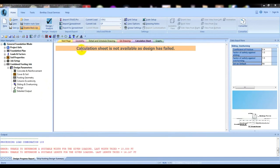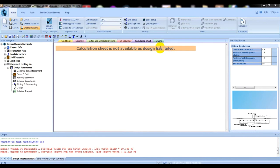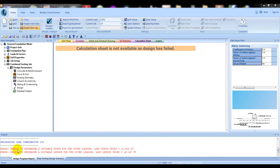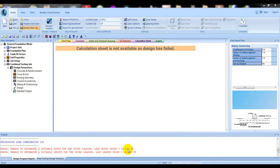Here it's showing calculation sheet is not available as design has failed. Our design has failed because our provided parameters are not okay for that footing. Here it's showing the error: unable to determine a suitable width for the given loading. It tried 10.33 feet and the last length was 16.167 feet.